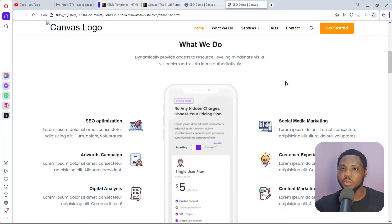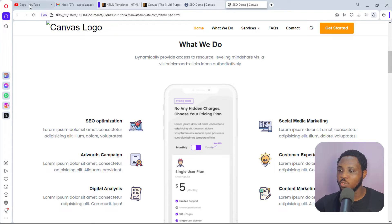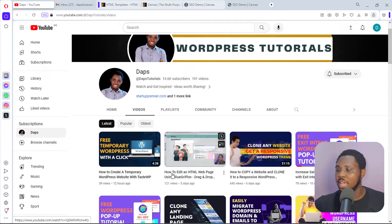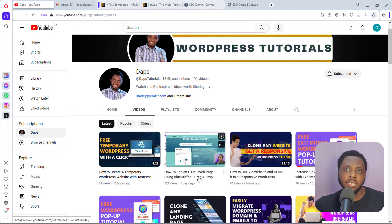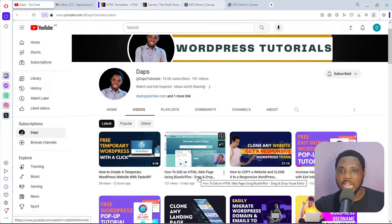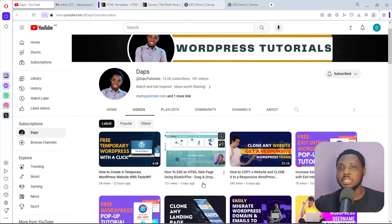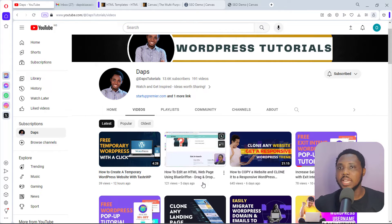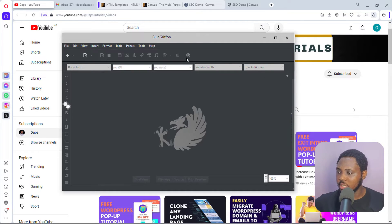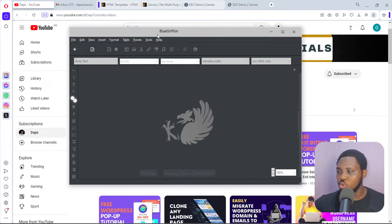I also have a tutorial on my channel walking through how to get BlueGriffon. You can also just put 'BlueGriffon' in your browser and download it — super simple. I did that tutorial just five days ago at the time of filming. Go to bluegriffon.org, download it, and you'll find an application inside. Launch it and you'll have a software interface like this.